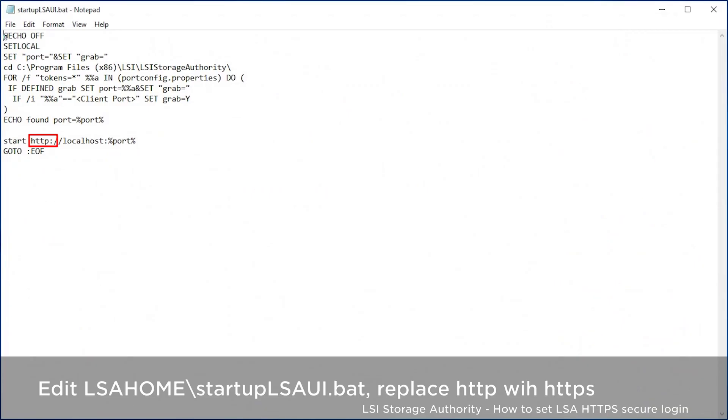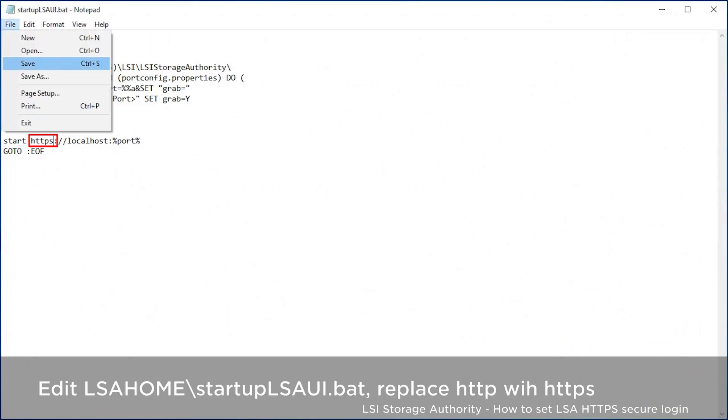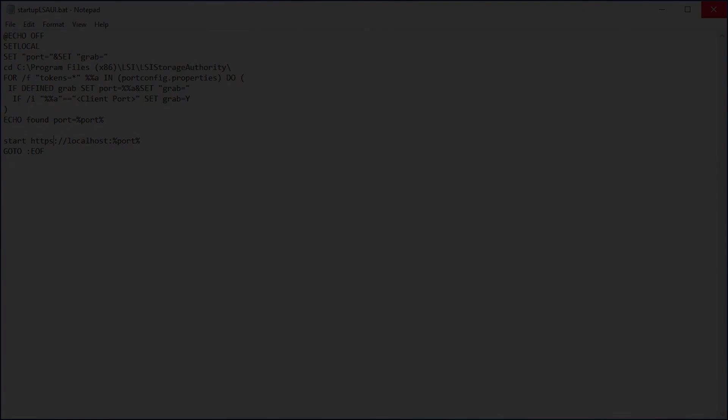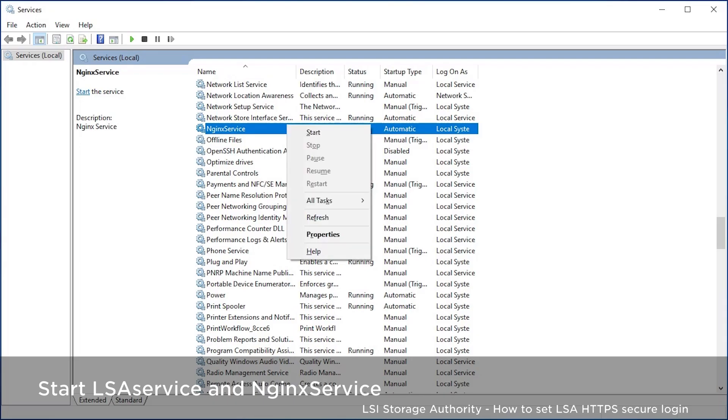Edit the startup LSAui.bat file, which is under the LSA home folder. Replace HTTP with HTTPS.